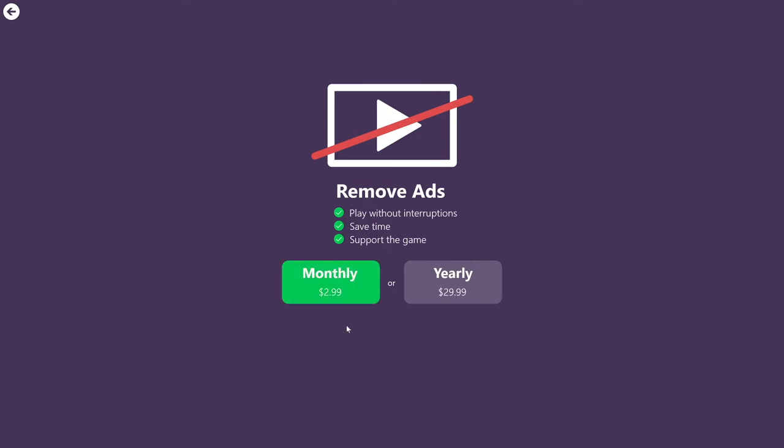And it's very important to notice that if you purchase a yearly subscription, the price is much cheaper. If you were to pay monthly, you'll pay 36 dollars. If you purchase a yearly subscription, you will pay only 30. So that's a 6 dollar discount for a yearly subscription.